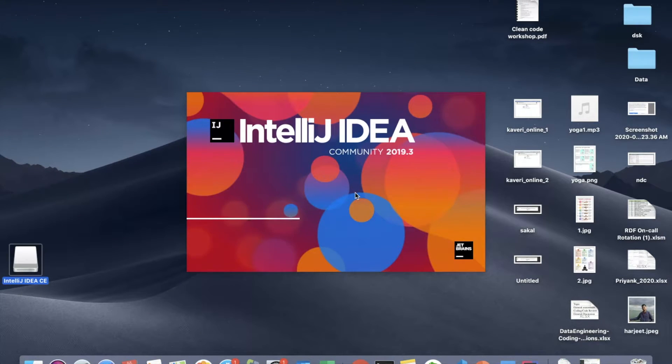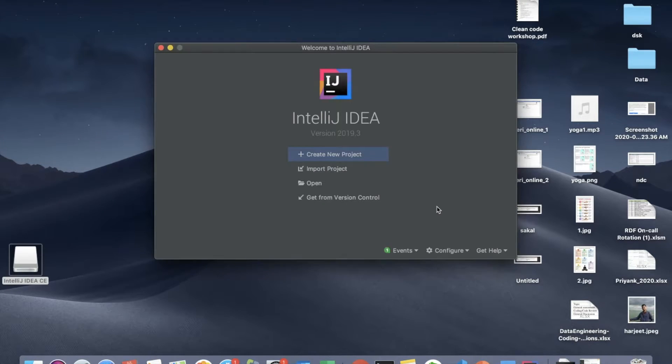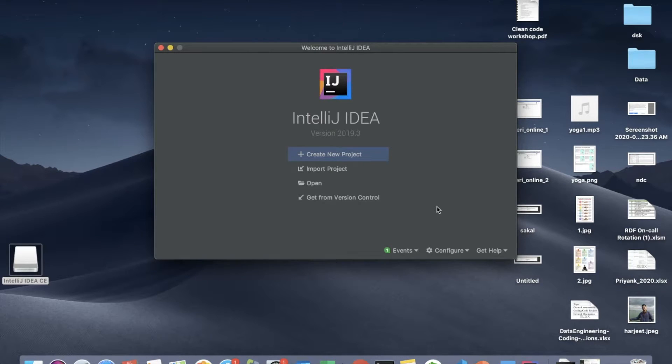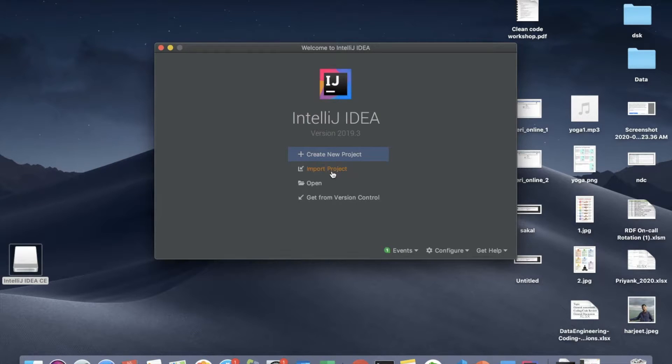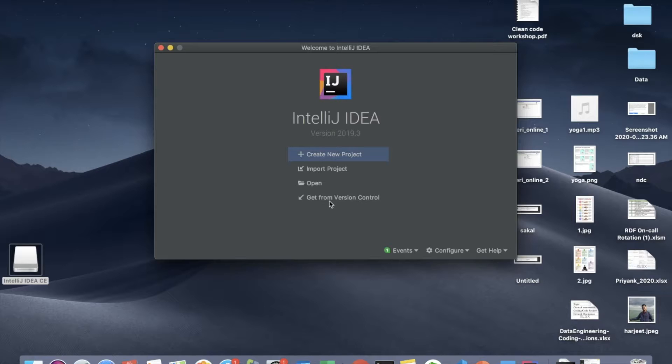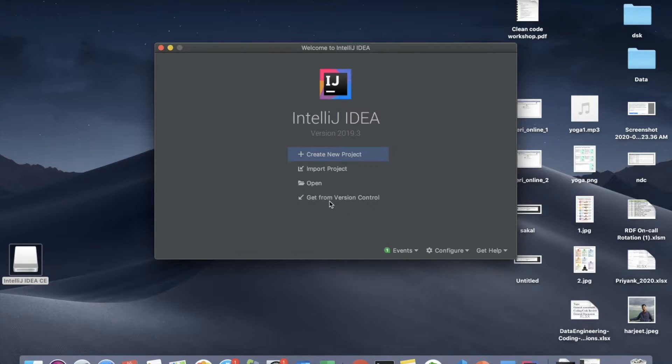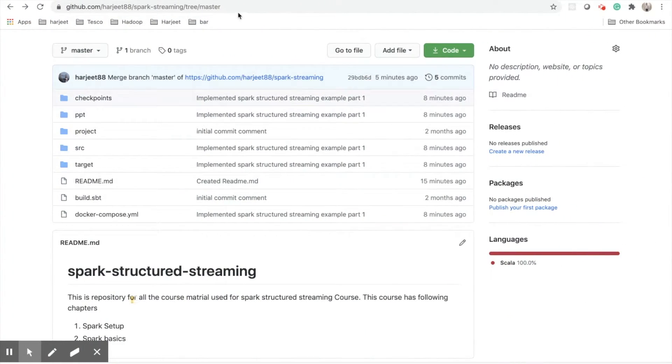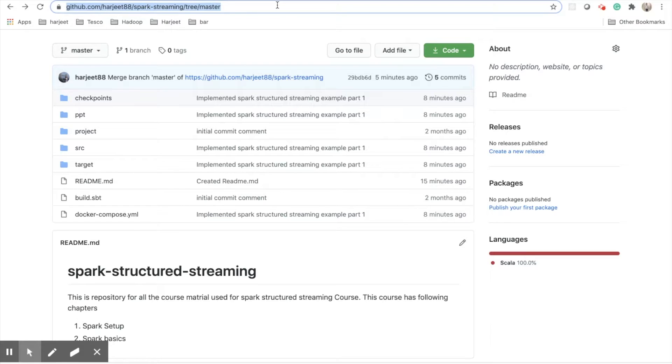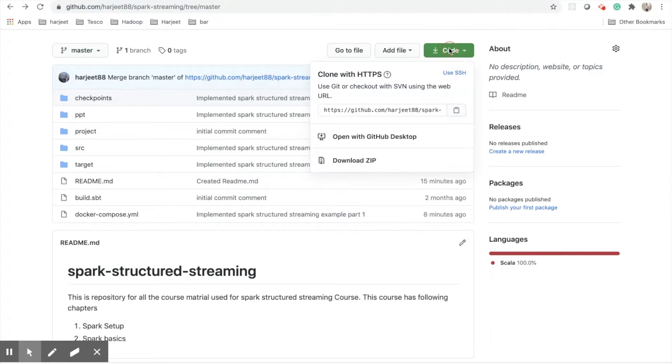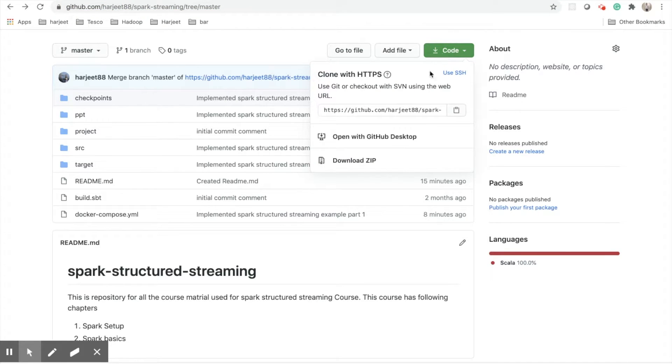Cool, this is starting up. So once you have started IntelliJ IDEA you will see this window. You can create a new project, you can import an existing project, or you can get it from your version control. For this specific course we will use an already existing project which is in my GitHub. So you can go to my GitHub and download this project. I have given it in the description of this video and you can download a zip file.